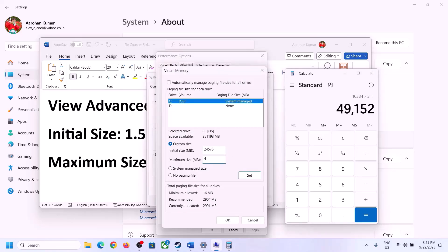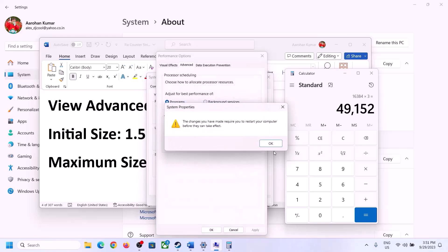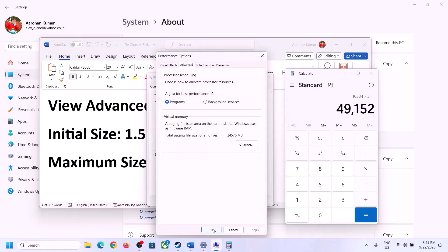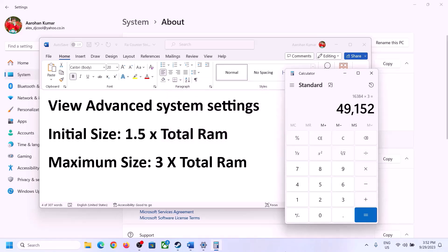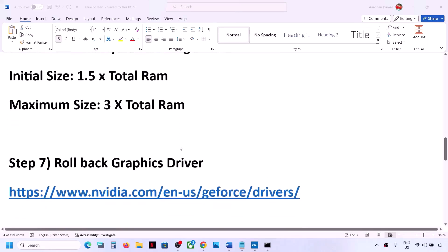Enter the initial size as 24,576 and maximum size as 49,152. Click on Set, then click OK, Apply, and OK. Now restart your computer — make sure you restart after this.